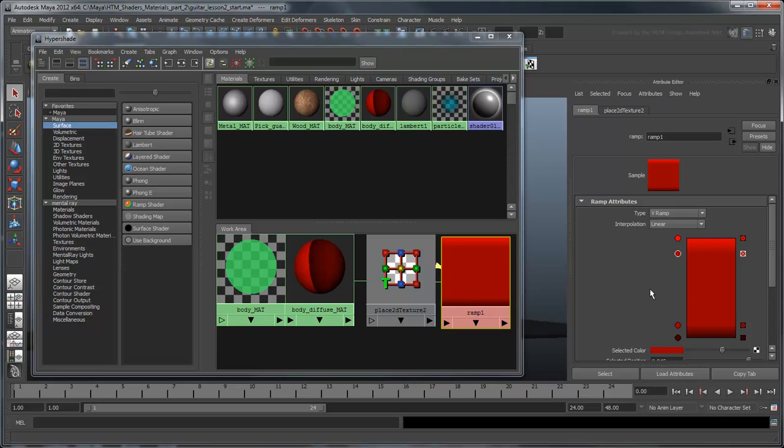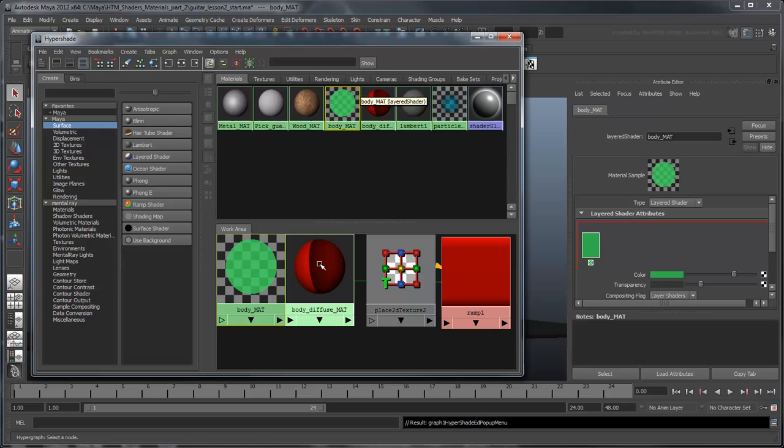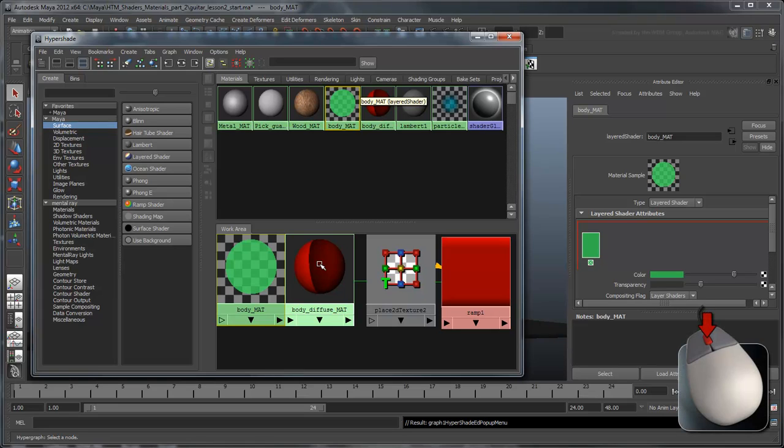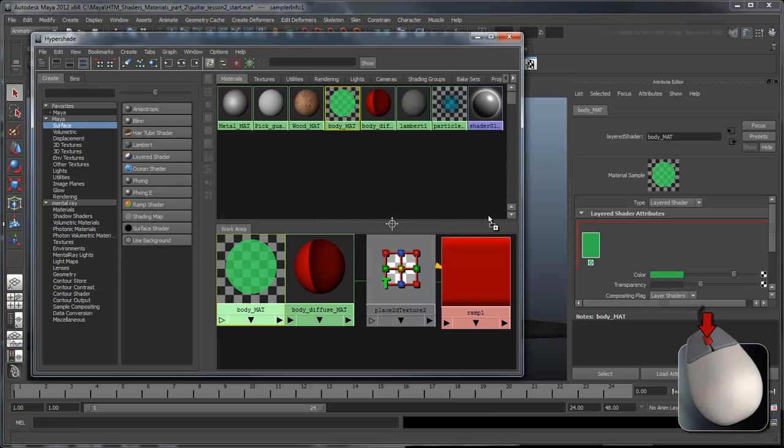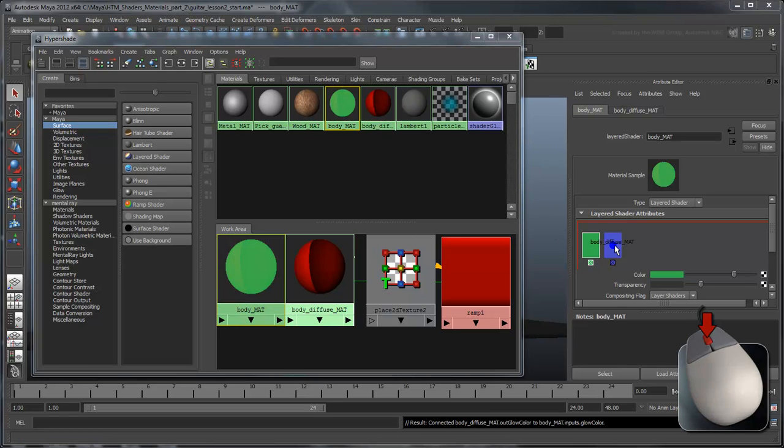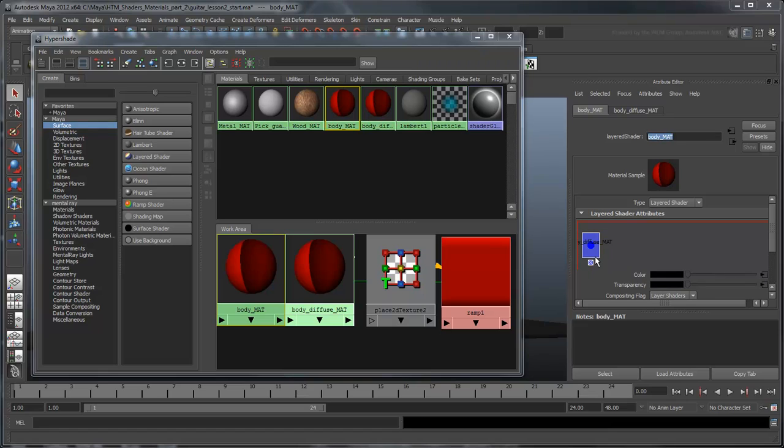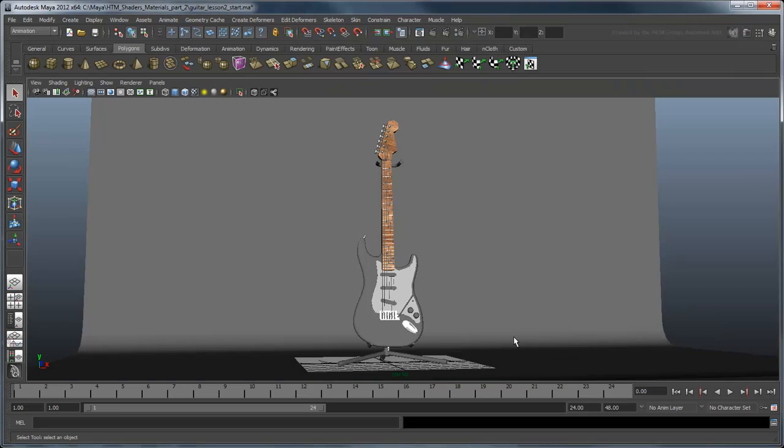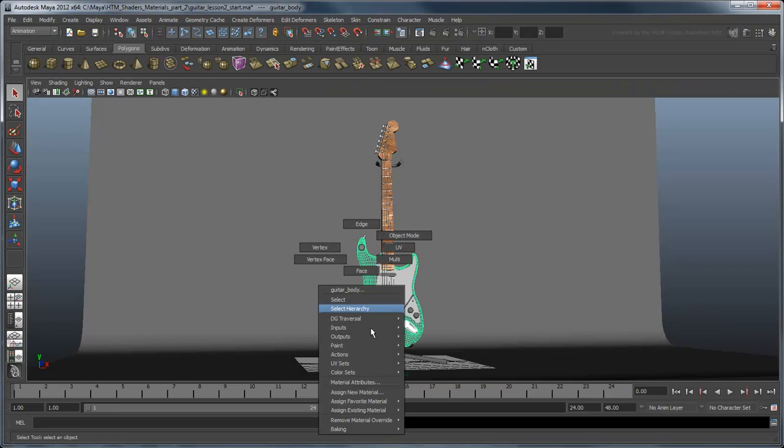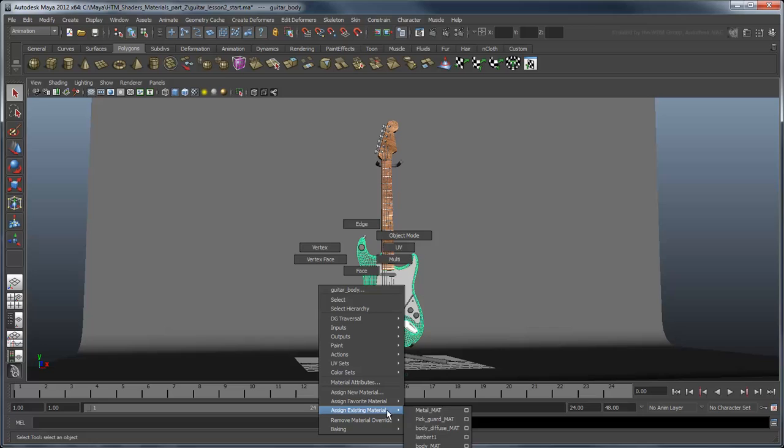Now let's add this layer to the main body material. Select Body Matte in the Hypershade so that it appears in the Attribute Editor, and middle mouse drag the Body Diffuse Matte tile into the Layers section outlined in red. Delete the green default layer by clicking the small x below it. Now your layered shader has its diffuse layer. Apply this shader to the guitar body and try rendering the scene using the Render Frame button.